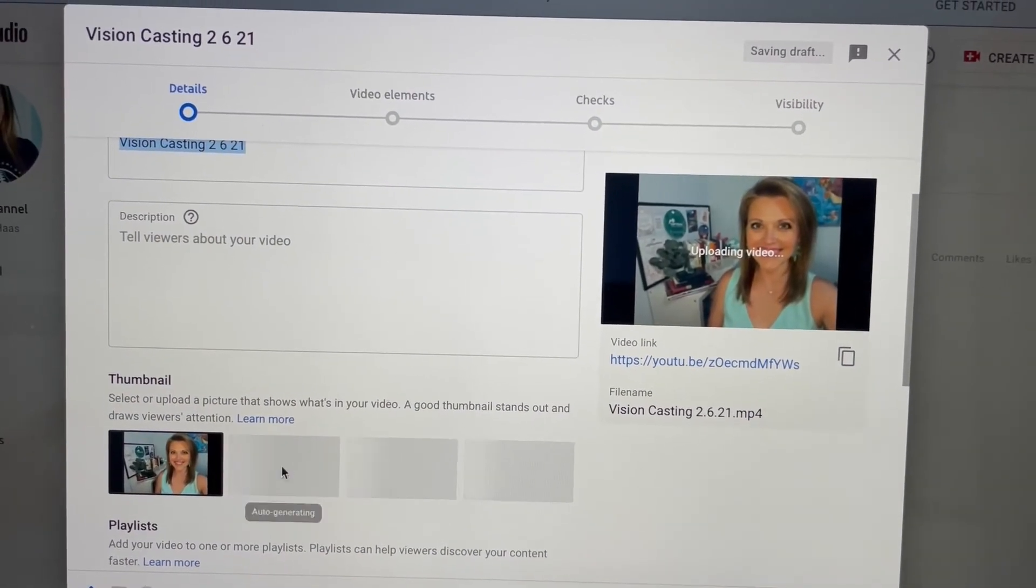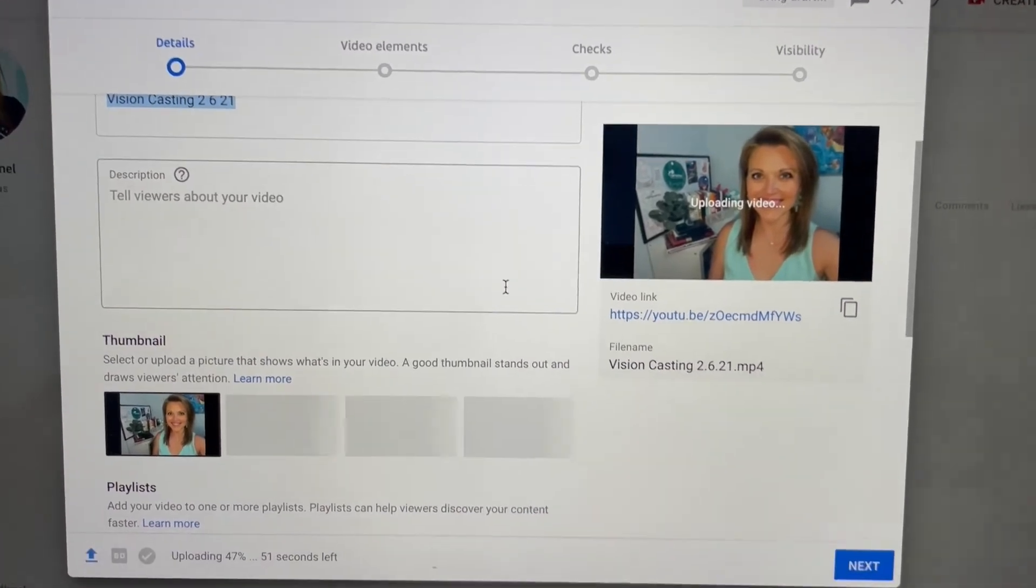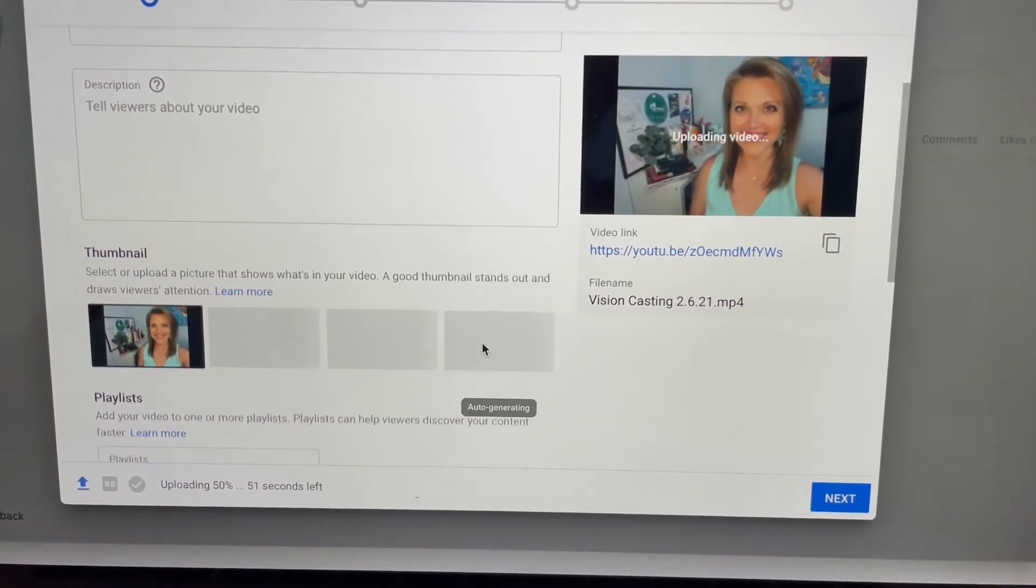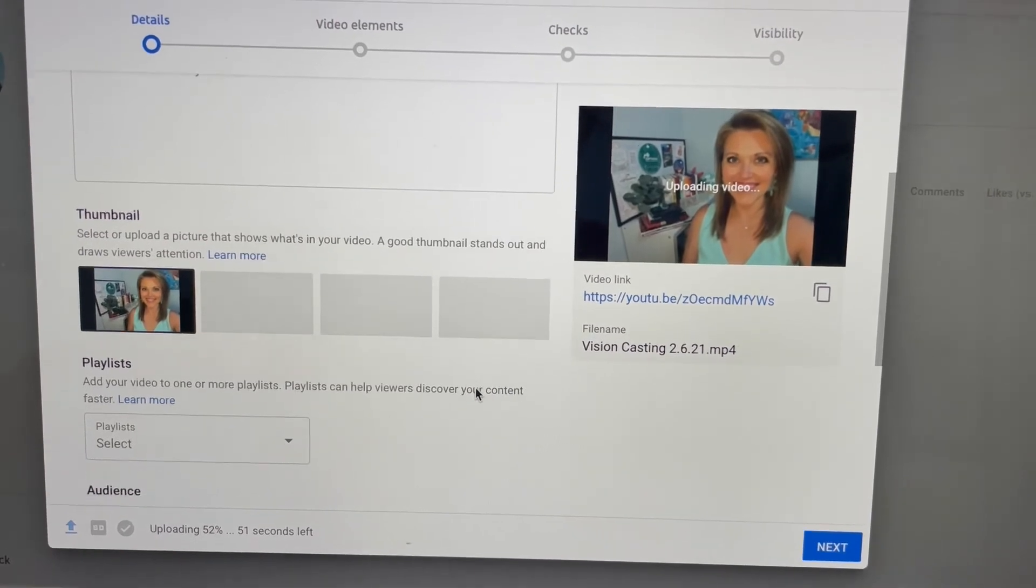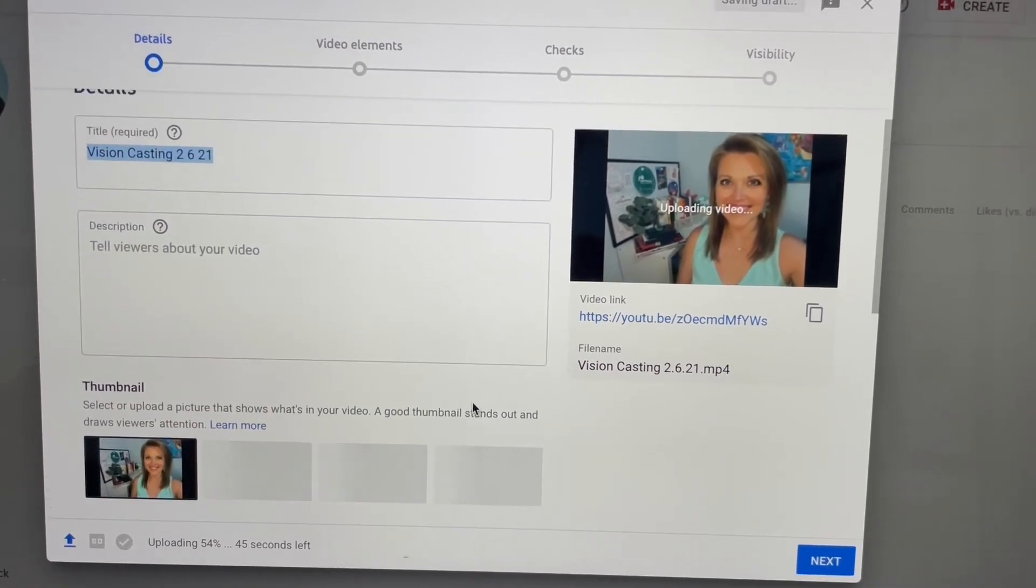Now these are not gonna show probably until this is finished uploading and it's got a few seconds left, but that's it. I mean, super super simple.